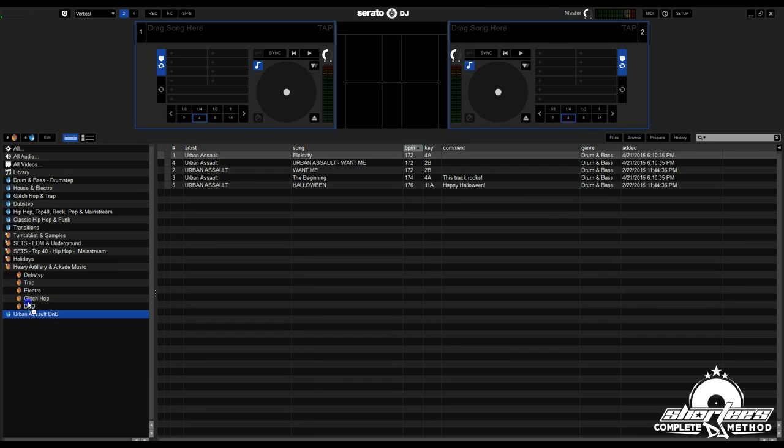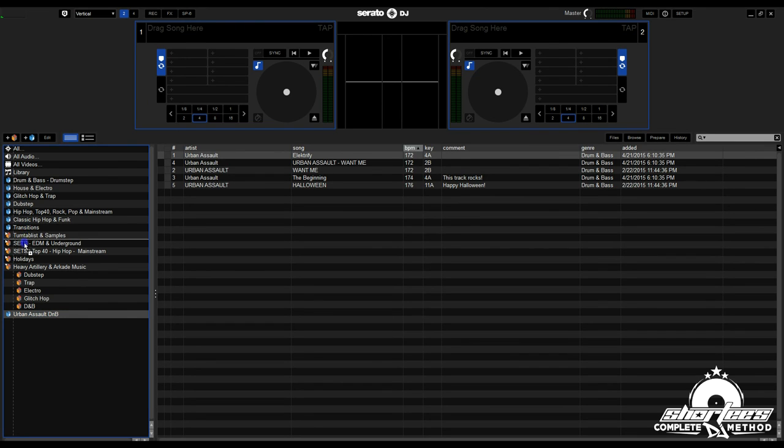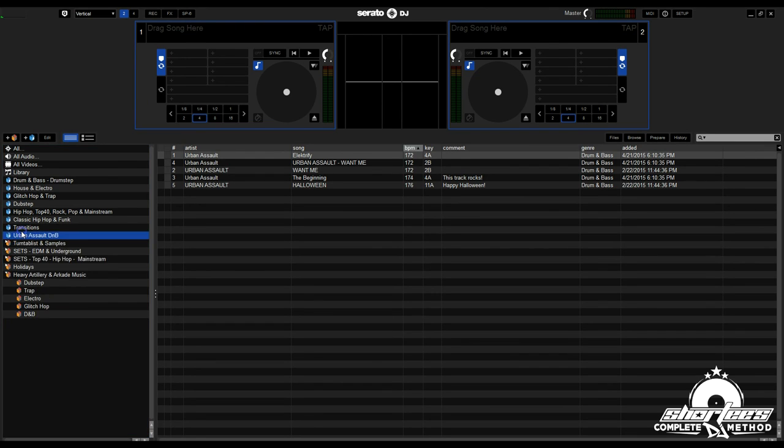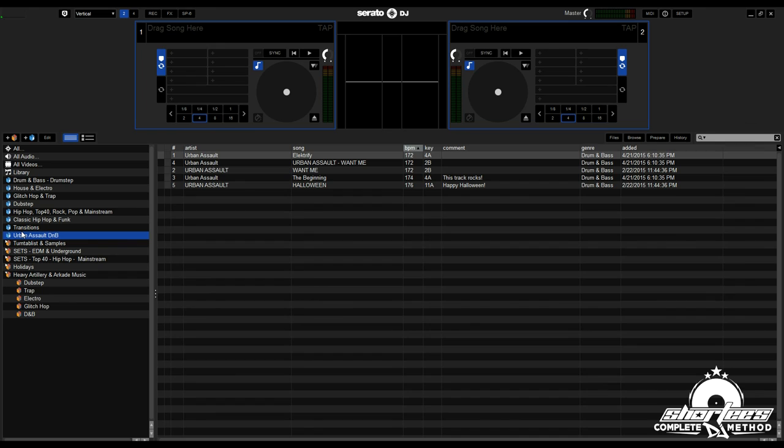If you want to reorganize any of these crates, you just click on it and drag it around. The only thing is you can't make a sub-crate with a smart crate. Smart crates stand on their own and you can't drag any other crates into a smart crate and make it a sub-crate. There's no sub-crates with smart crates in any way.